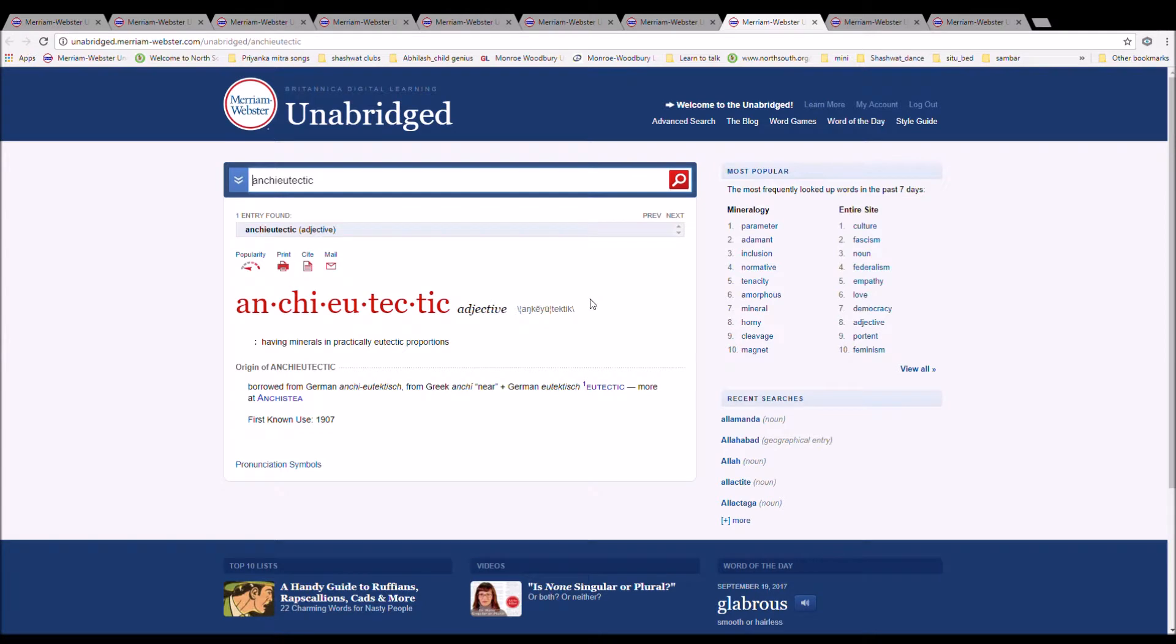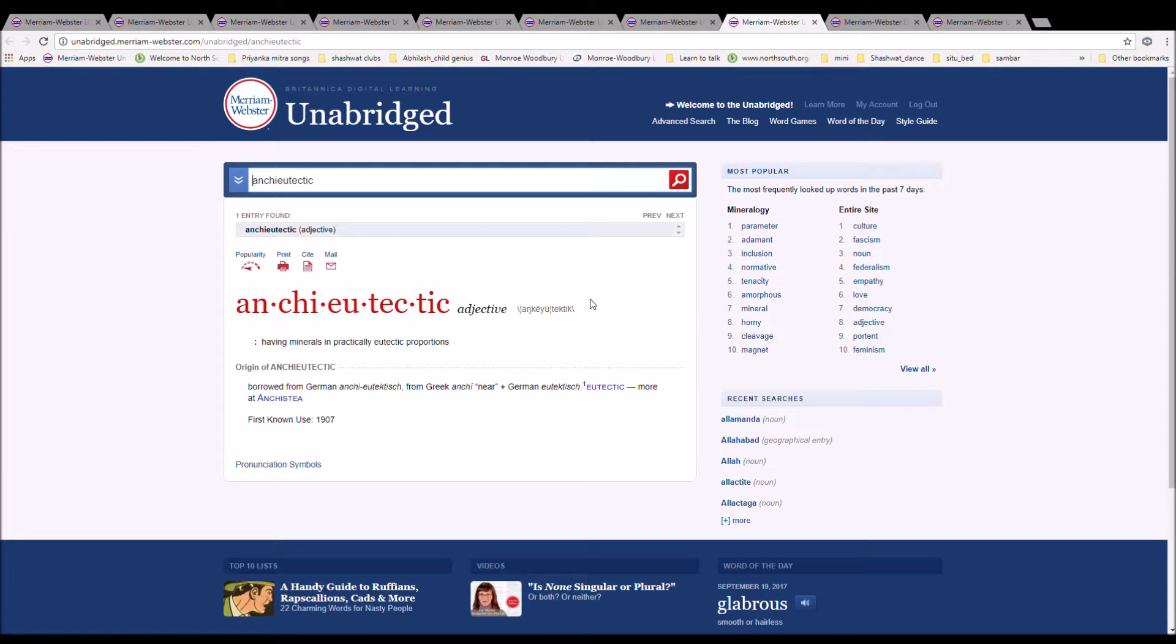The next word is Anchieutectic. It means having minerals in practically eutectic proportions. From German anchieutektis, from Greek anchi near, plus German eutektis, eutectic.